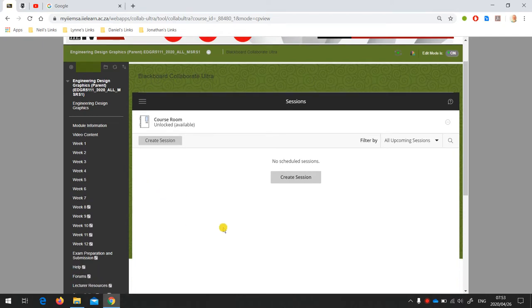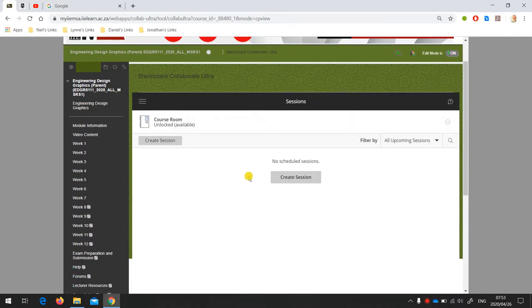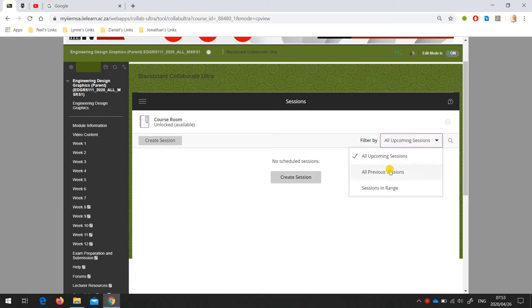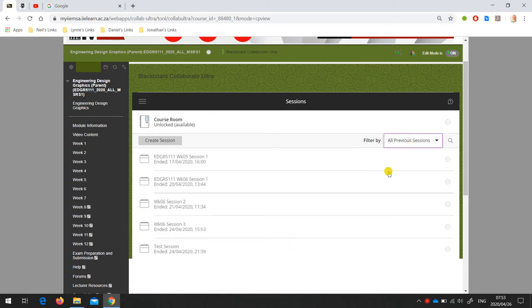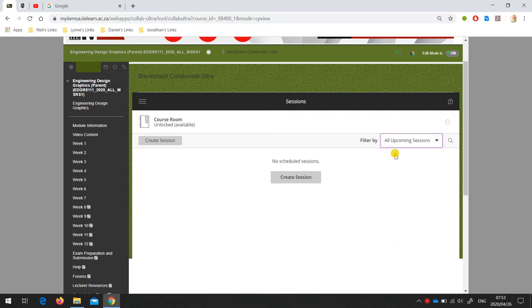Here you've got your sessions page. It's currently showing all upcoming sessions, which I don't have any scheduled, but you can also see all your previous sessions. Because I don't have an upcoming shared session scheduled, I'm just going to use the course room as an example.